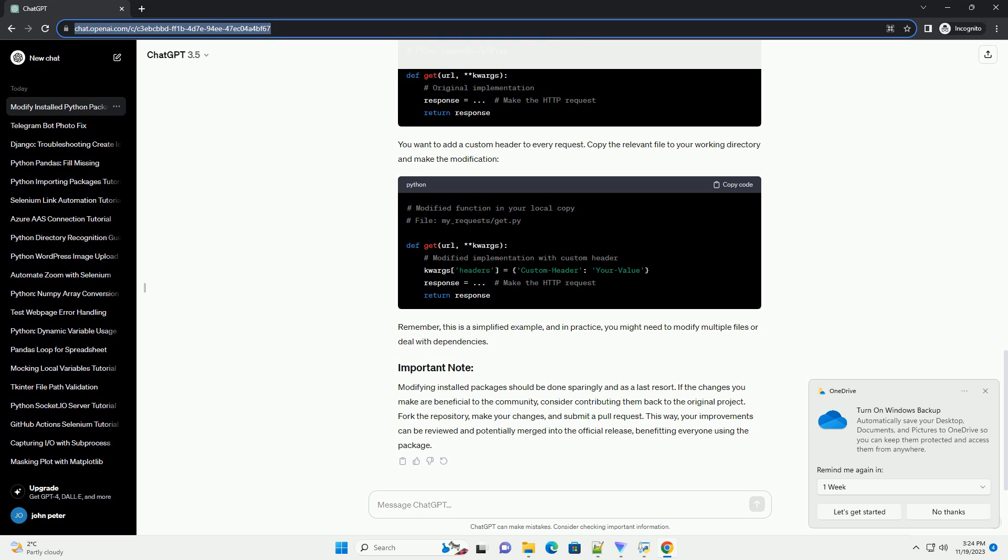Remember, this is a simplified example, and in practice, you might need to modify multiple files or deal with dependencies. Modifying installed packages should be done sparingly and as a last resort. If the changes you make are beneficial to the community, consider contributing them back to the original project. Fork the repository, make your changes, and submit a pull request.